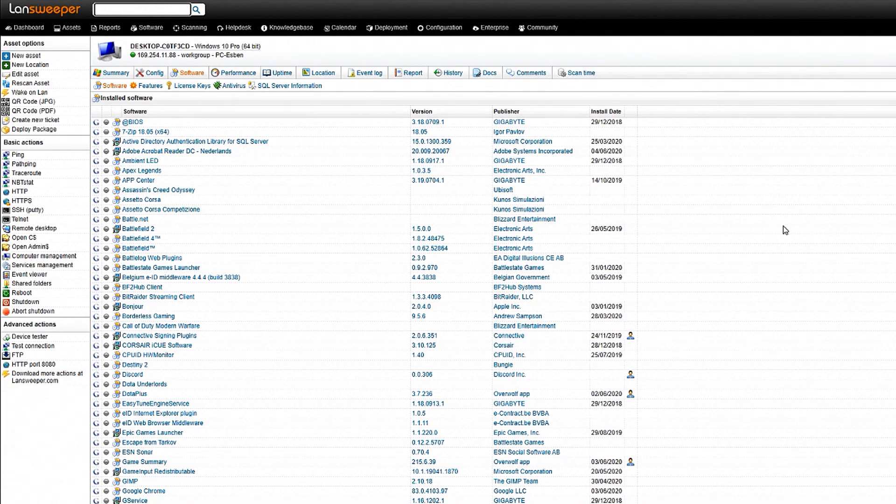So you can really dig in and see what has been going on on that machine or what is installed on that machine at this current time.